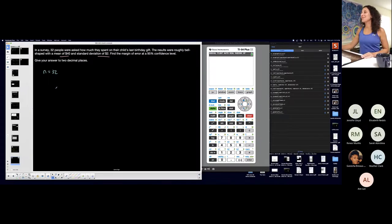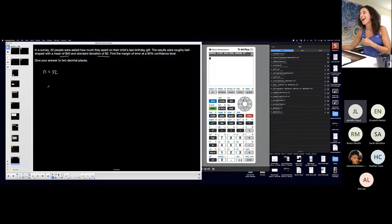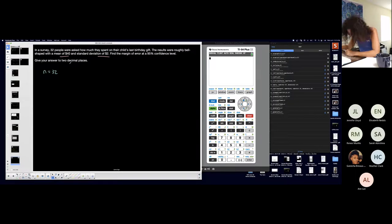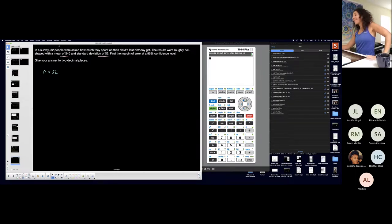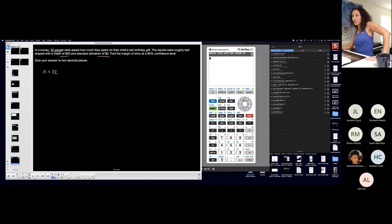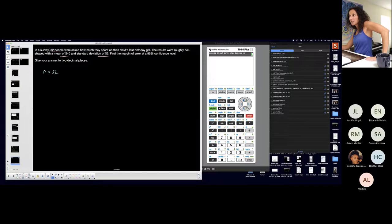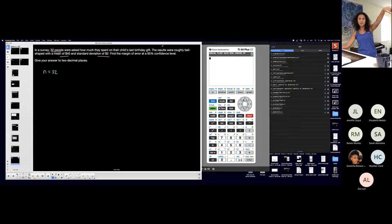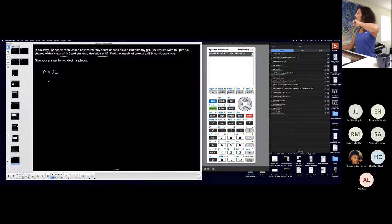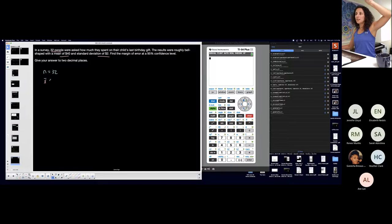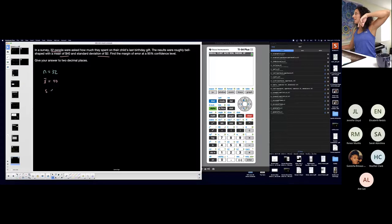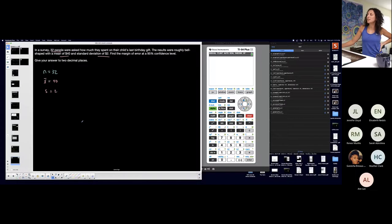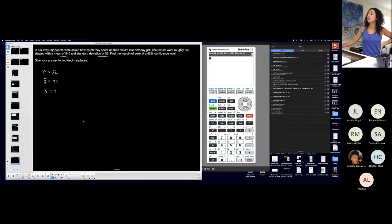Listen, we have 50, 50 shots. I don't know who said what, I don't know, we'll see. So in a survey, 32, let's analyze. 32 people were asked how much they spent on their child's last birthday gift. The results from the survey were roughly bell-shaped. The results from the sample, so their mean from the sample was 40. And the standard deviation from the sample was 2.